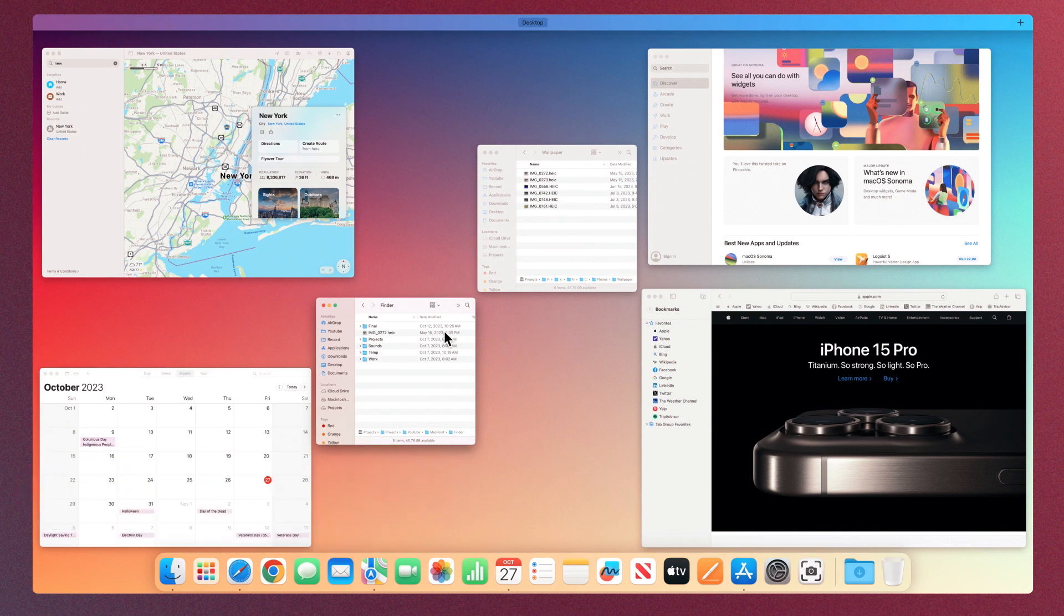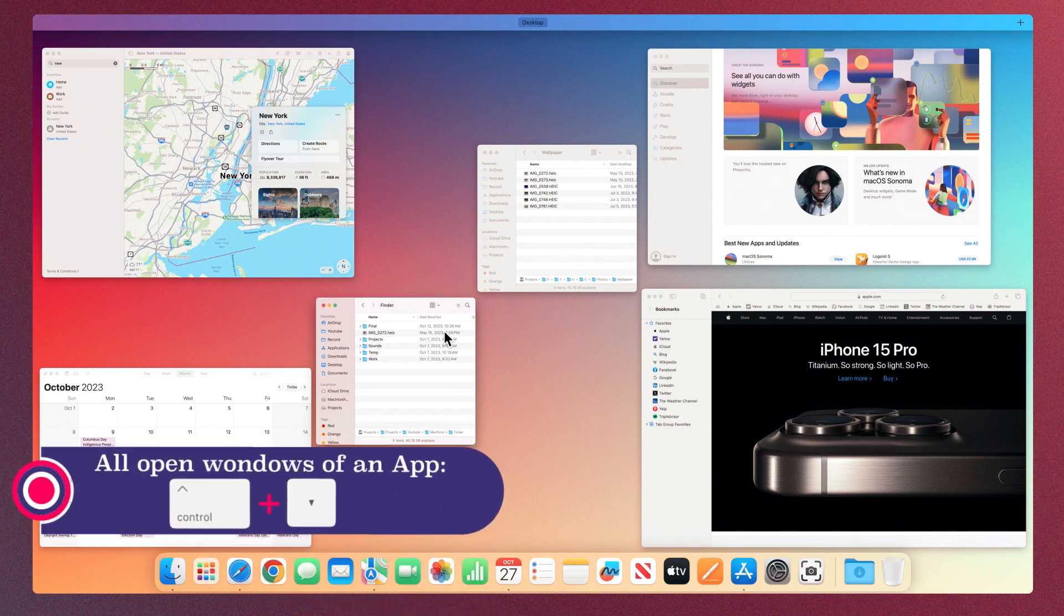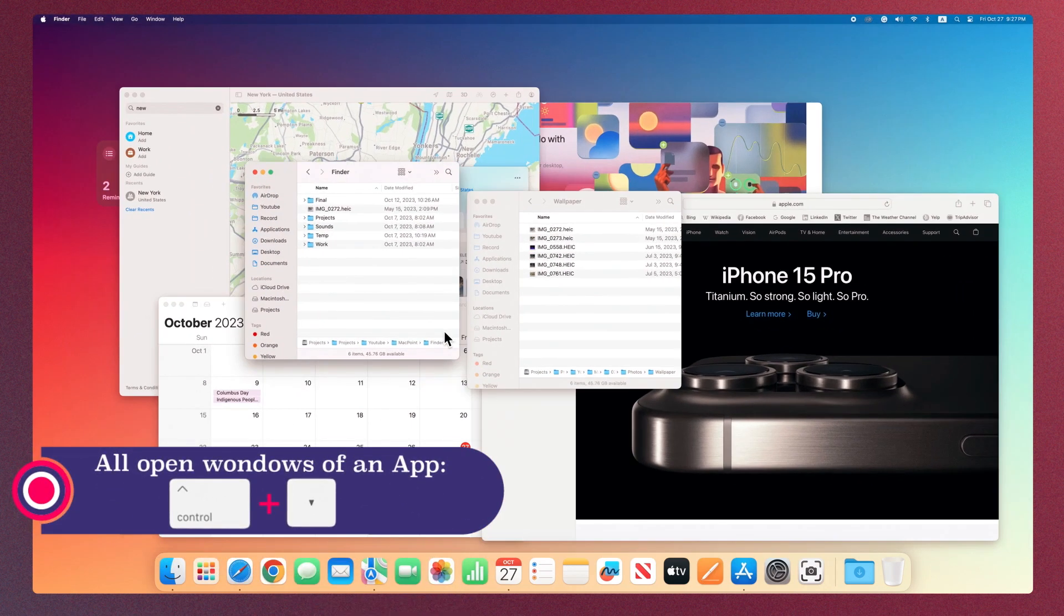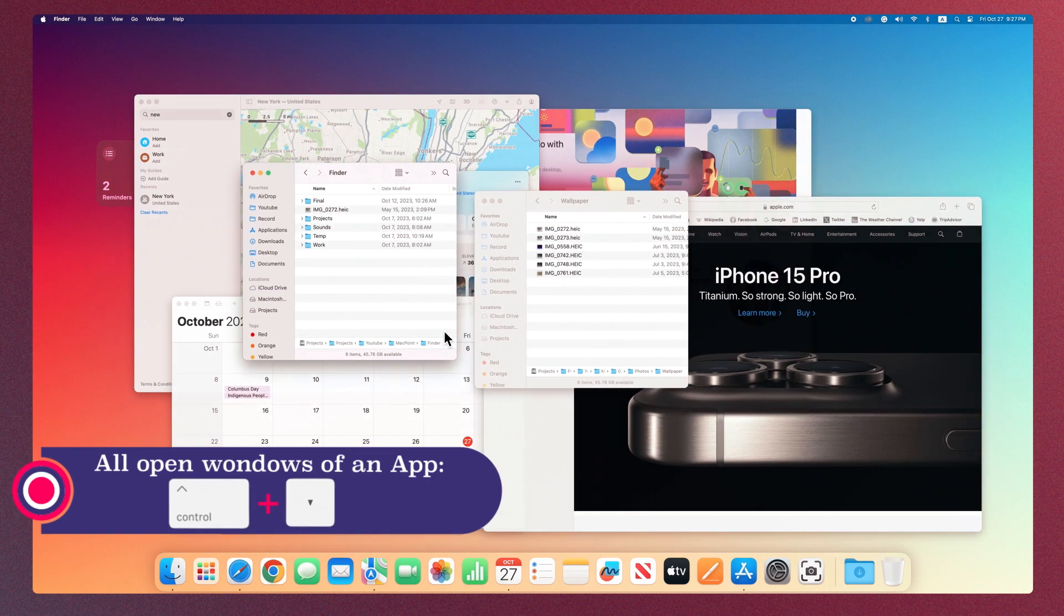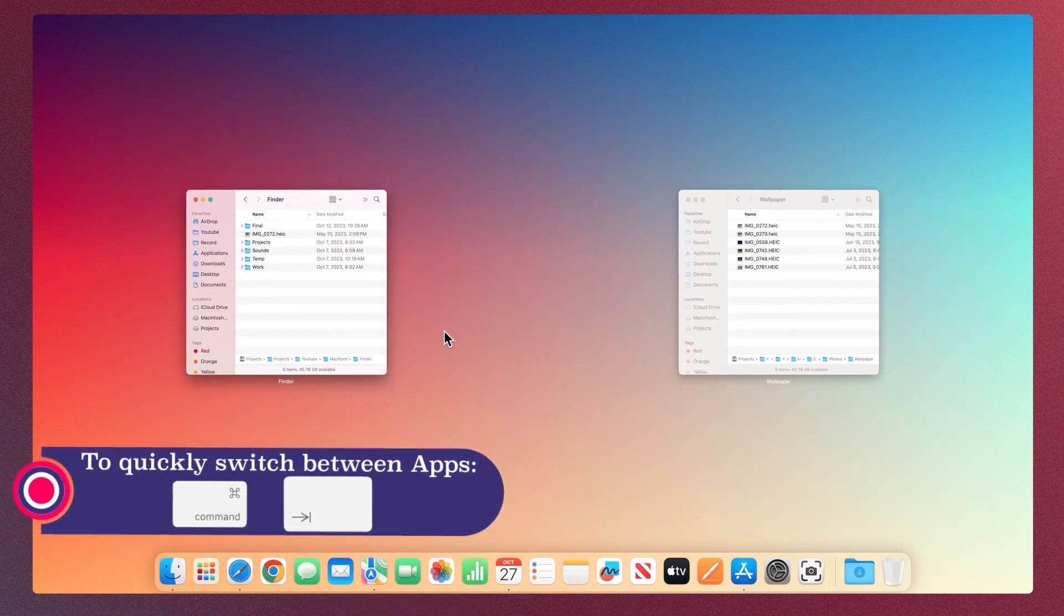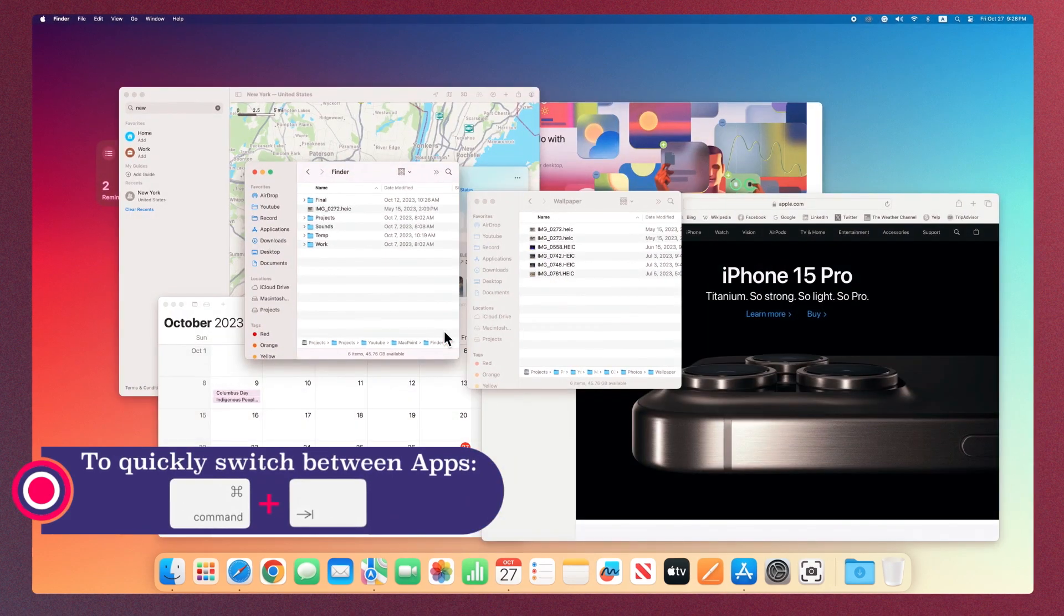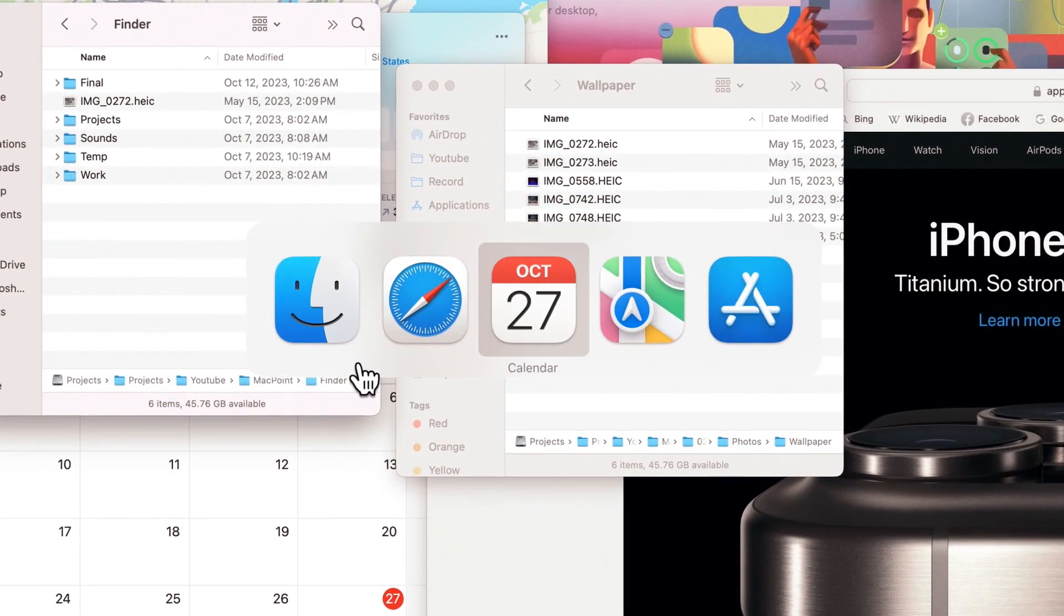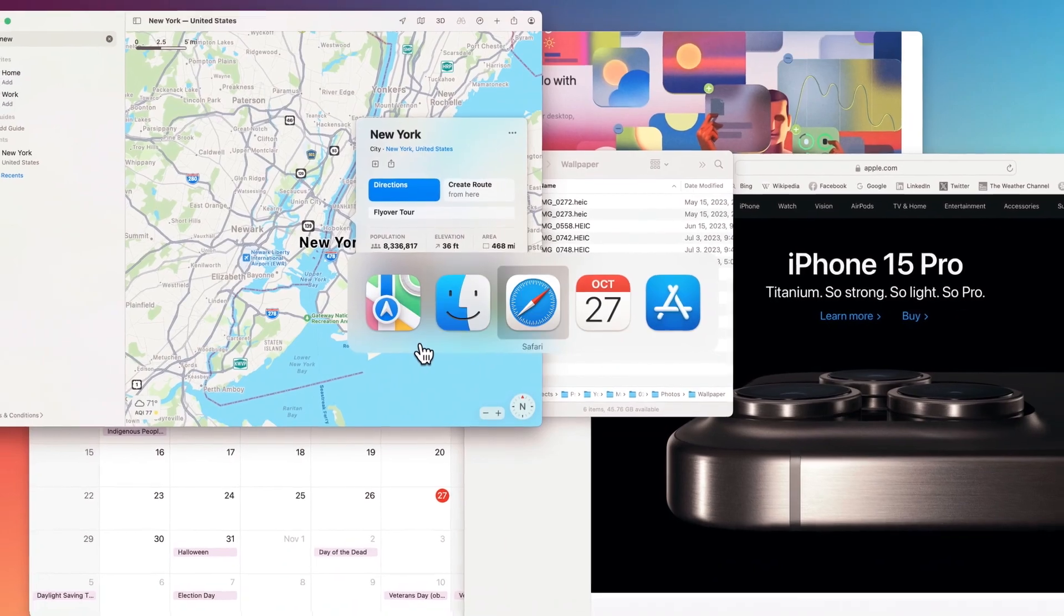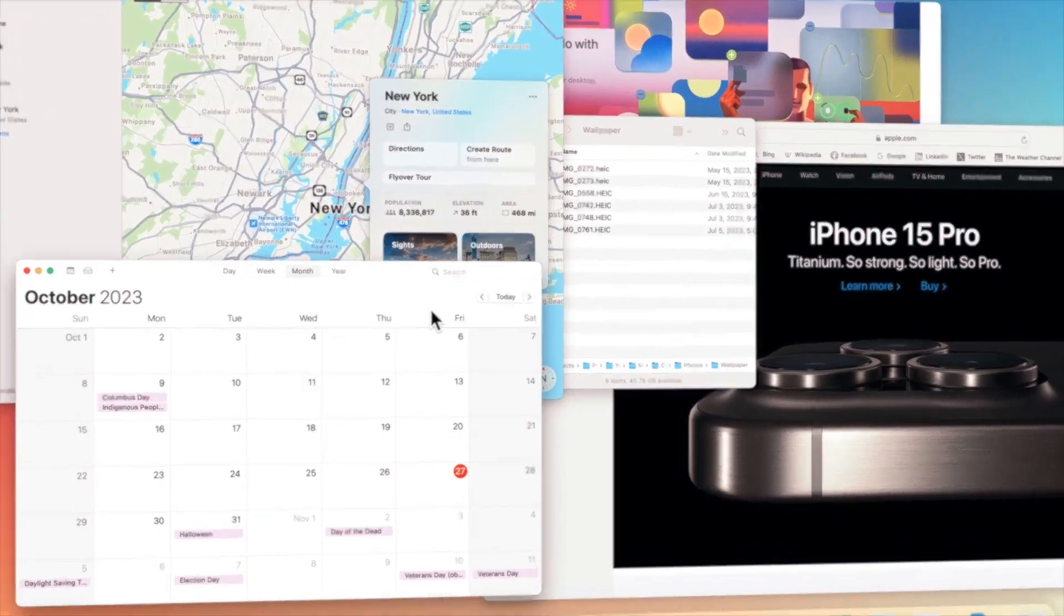To display all open windows of the app on the screen, use the combination key Control plus Down Arrow. Another way to switch between apps is to use the combination key Command plus Tab. Hold Command down and press Tab until you reach the app you want.